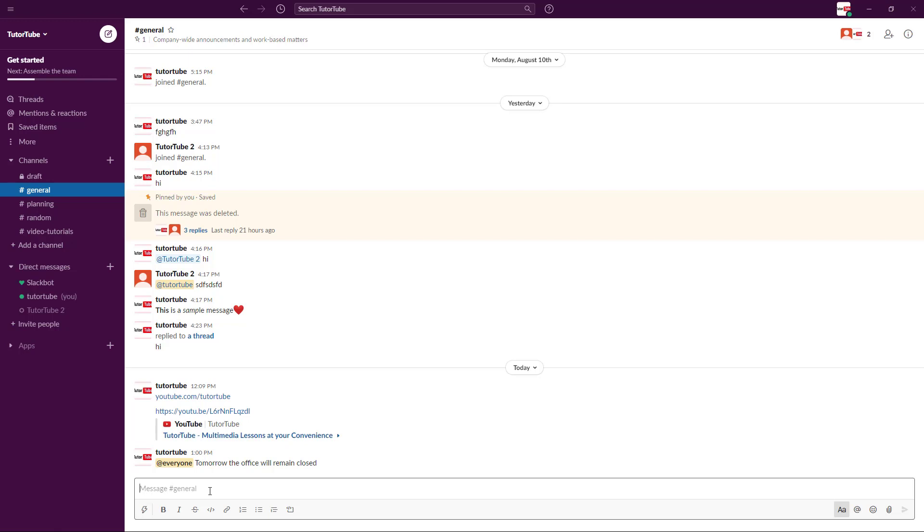If you're a user and have joined someone else's workspace, the admin might enable or disable this feature because you do not want the everyone tag to be used a lot of times.